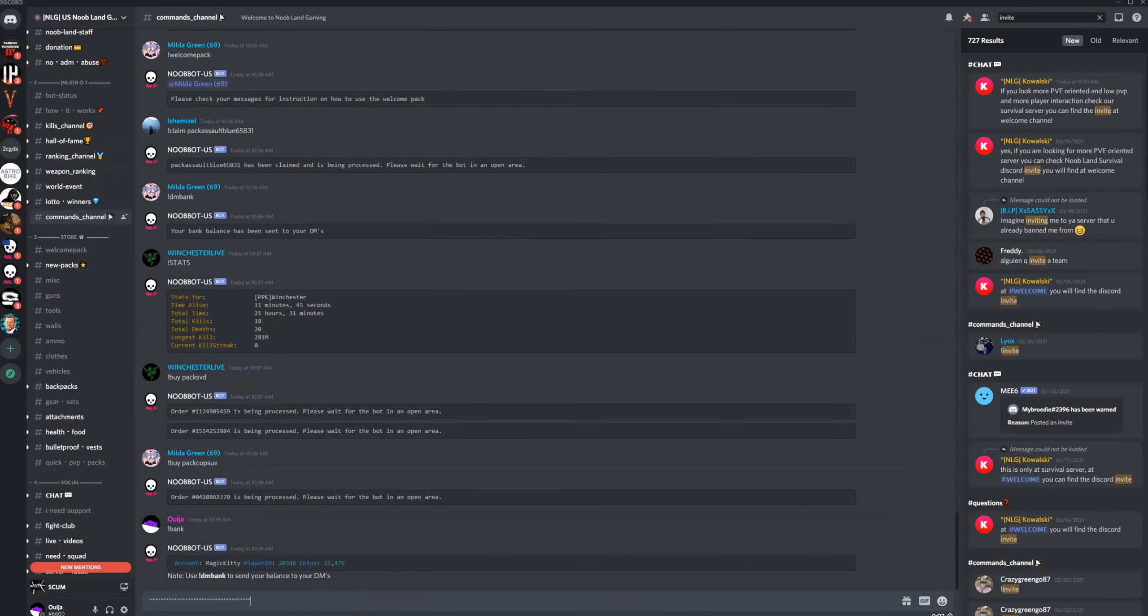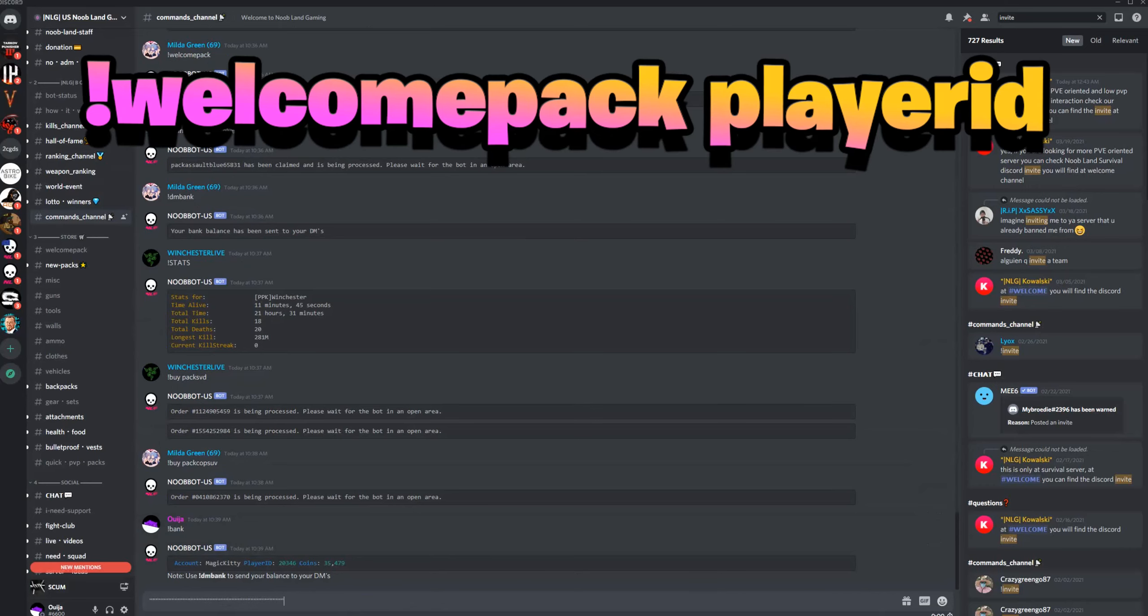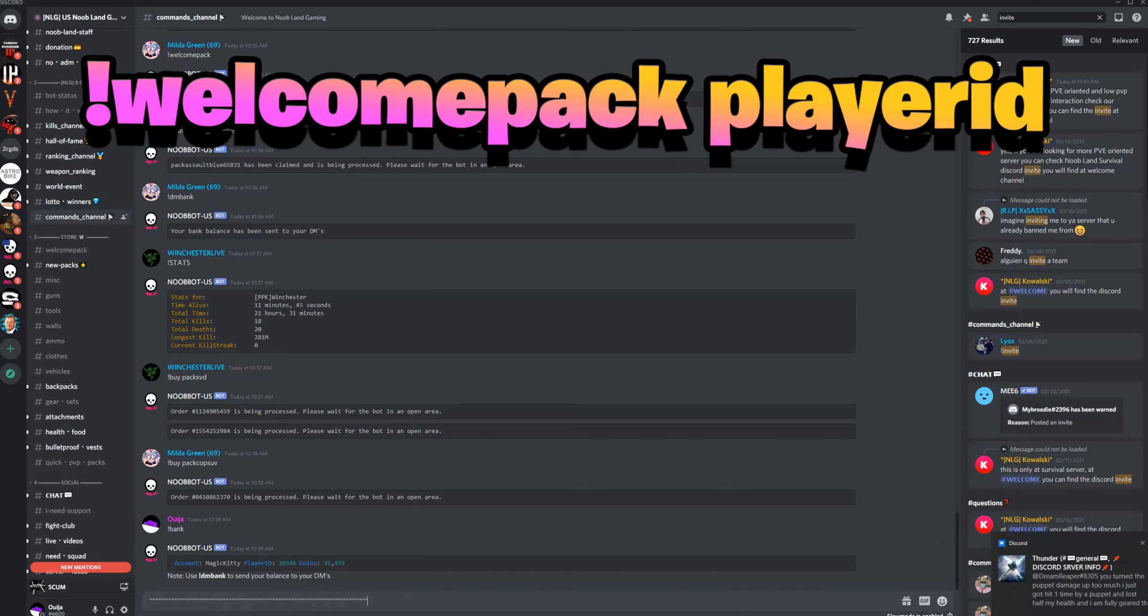So when you are getting your welcome pack, ask your friend to give you their player ID and put exclamation point welcome pack space and then their player ID.